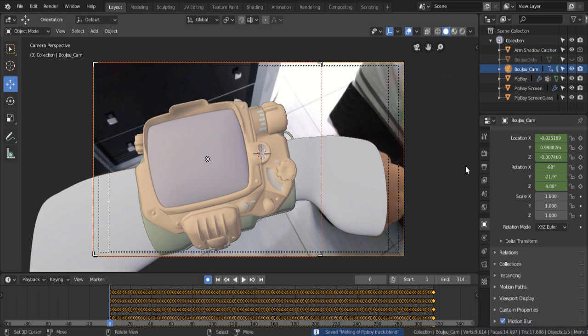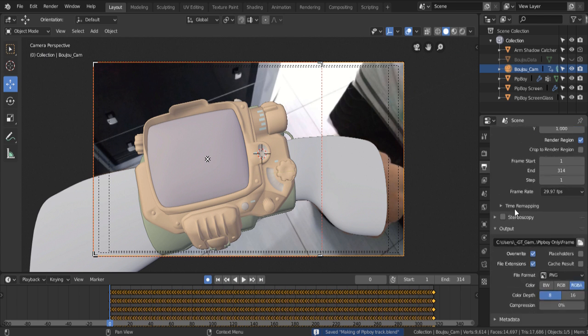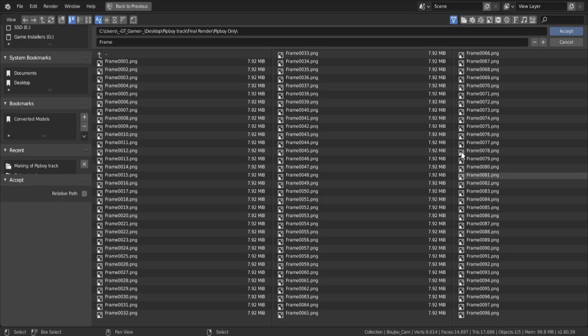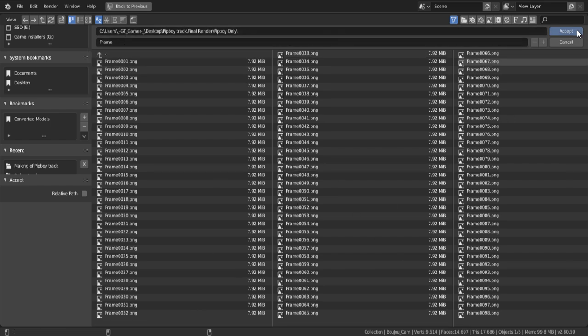Now we go into the Output tab, scroll down to the Output dropdown. Click the folder icon, and select the destination where you want to save the file. Here, and click Accept.